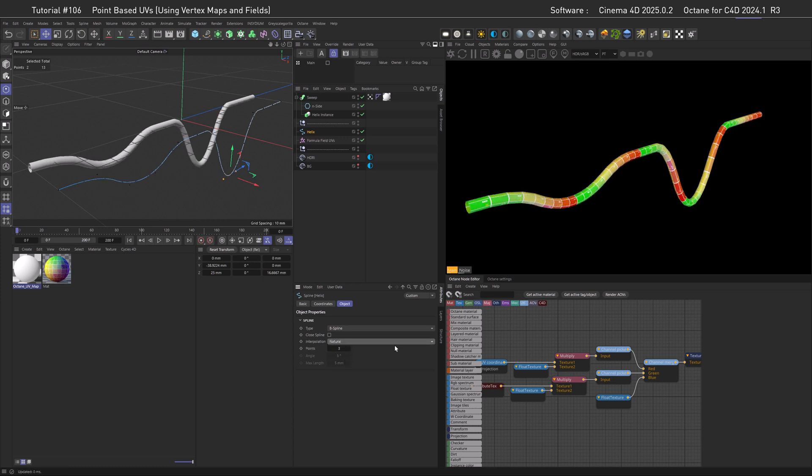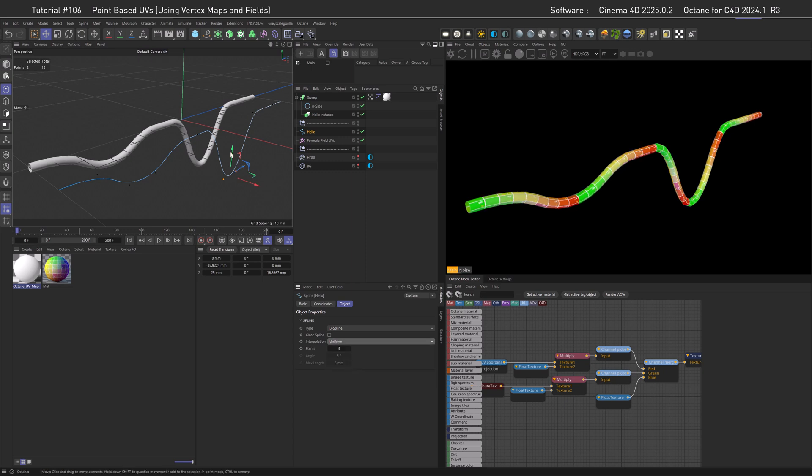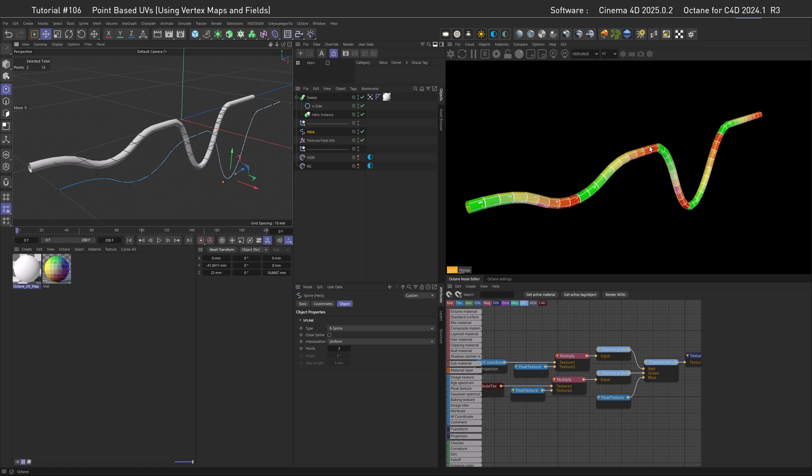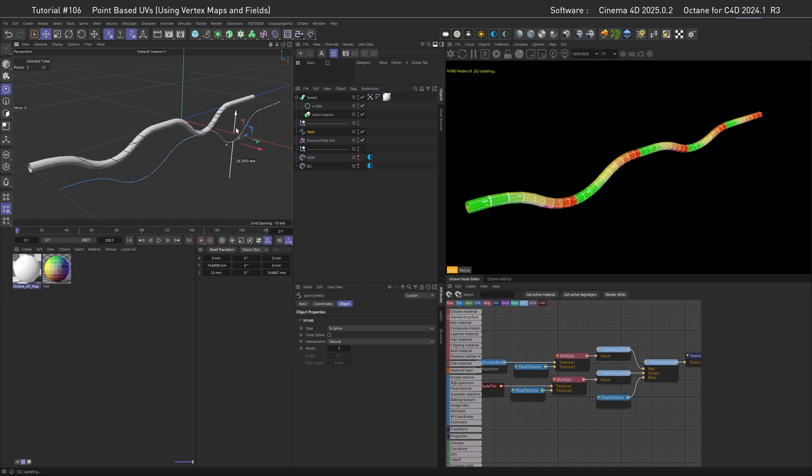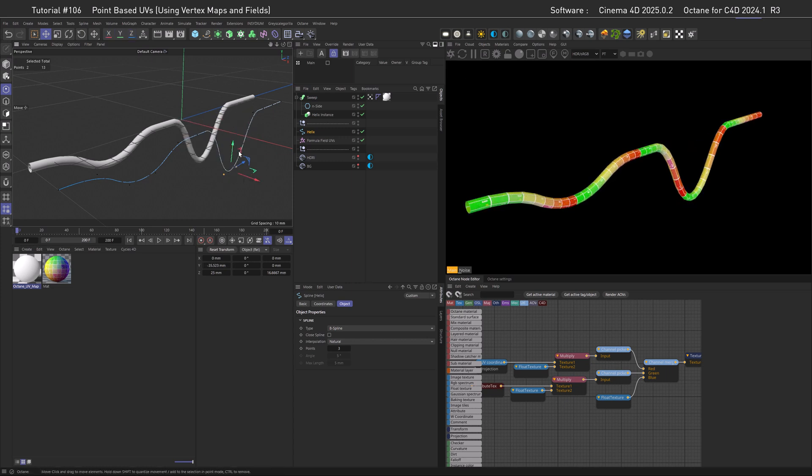And natural is the only thing that works. If we do, for example, uniform, and then move the points, you can see we get some movement in the UVs again. But if we go with natural, then we are golden. By the way, this whole approach works best if the spacing between the points on the spline is rather regular.